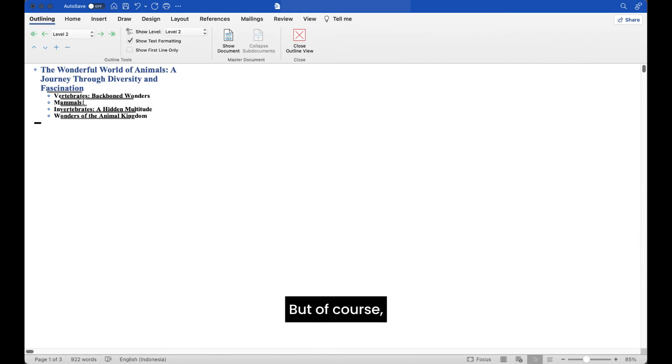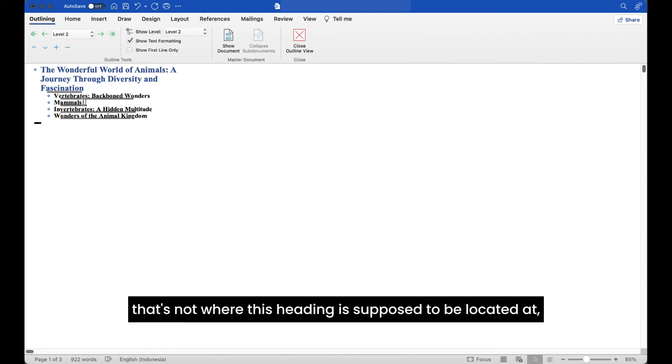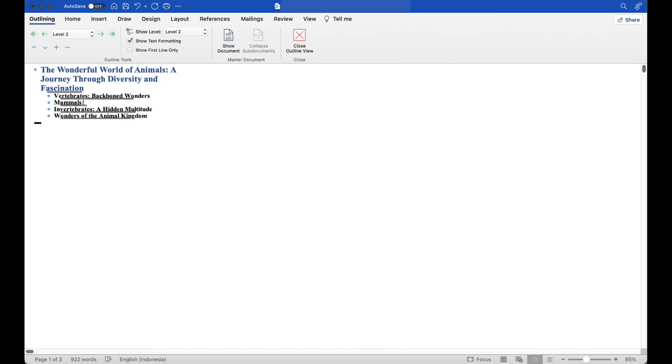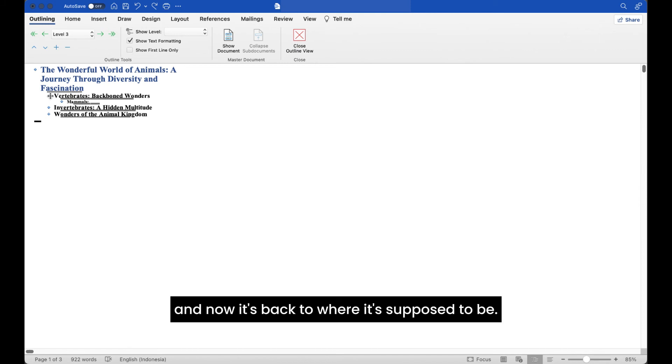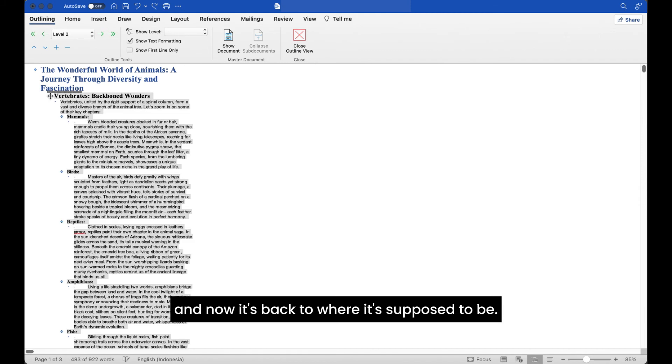But of course, that's not where this heading is supposed to be located at, so just click on Control Z to undo, and now it's back to where it's supposed to be.